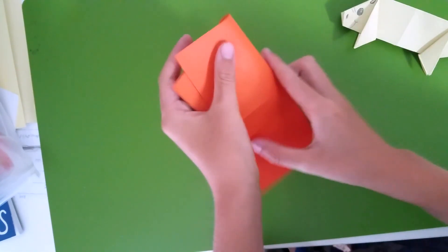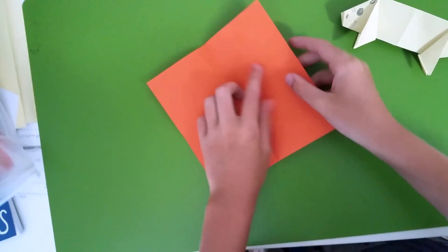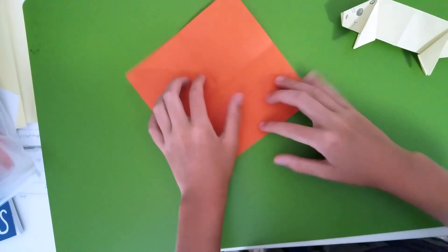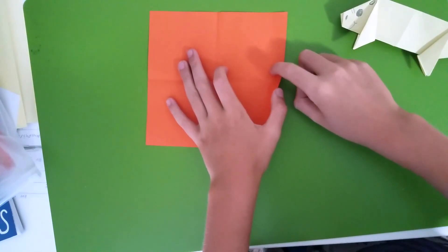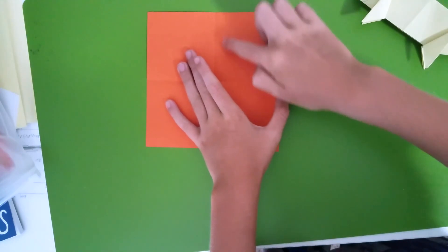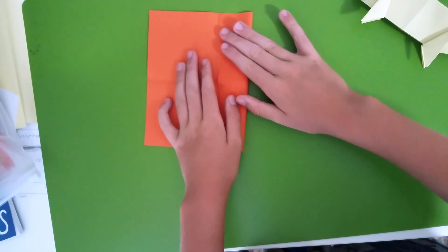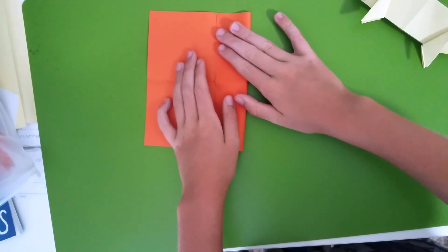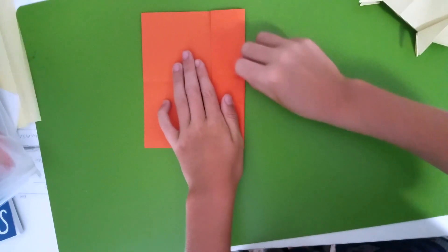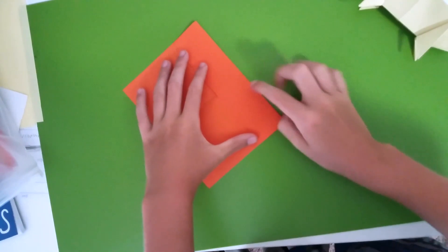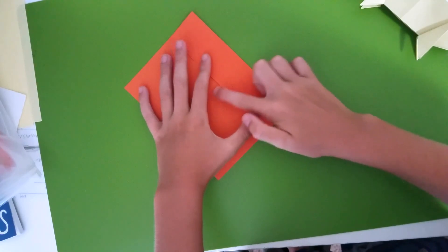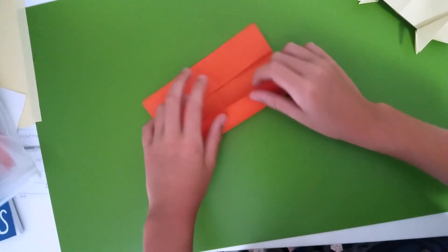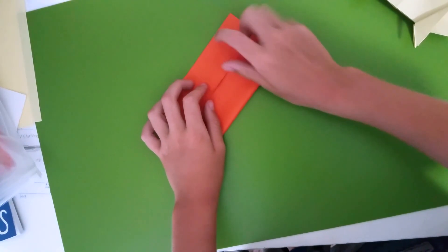But unfold, rotate, hold this to the middle. To make sure that the line continues just like that. Do it on the other side.